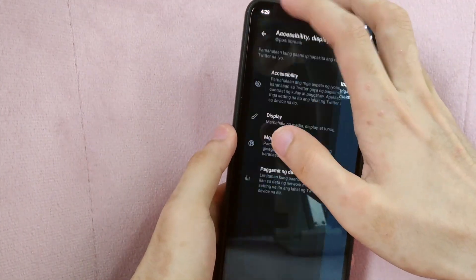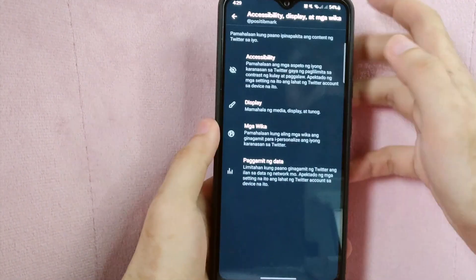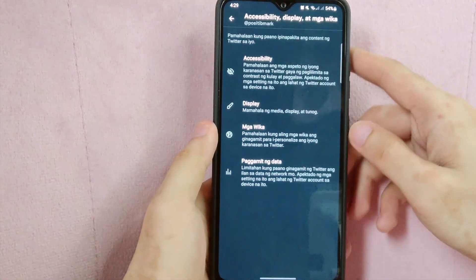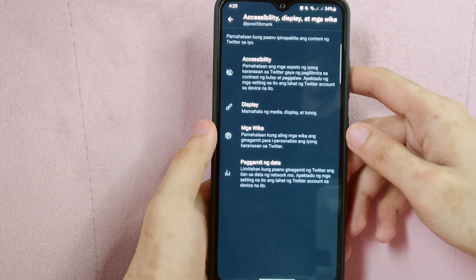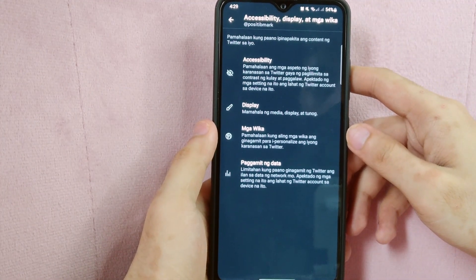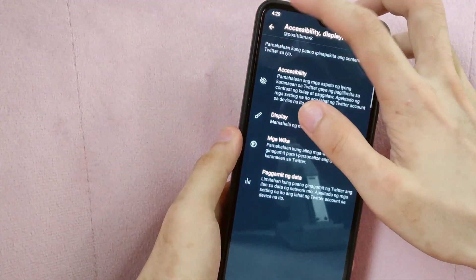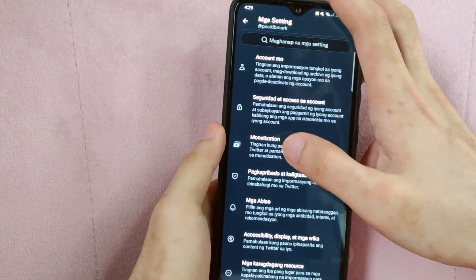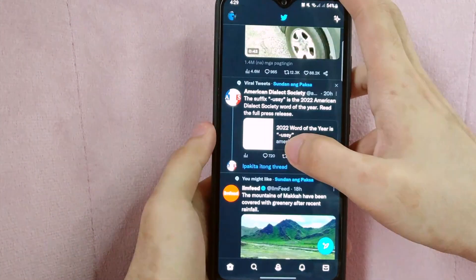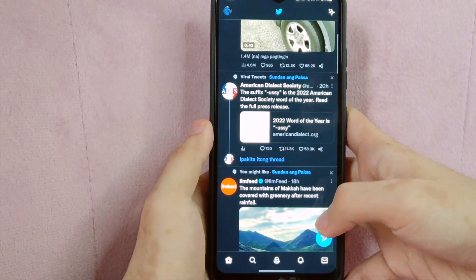Take note that changing the language of your Twitter account will not translate tweets from other users. It will only change the language of the Twitter interface, including buttons, menus and notifications.